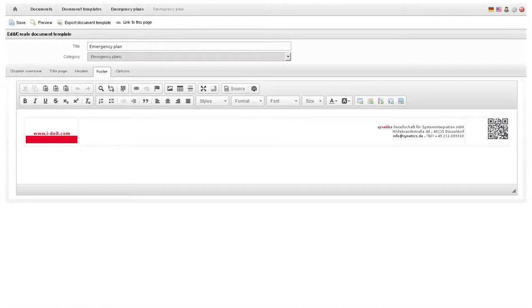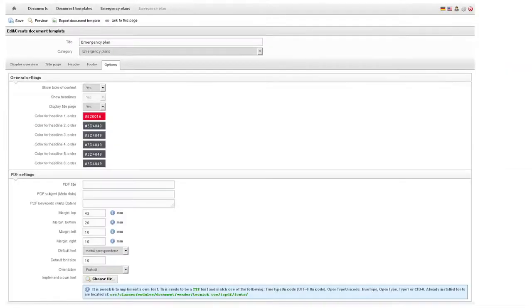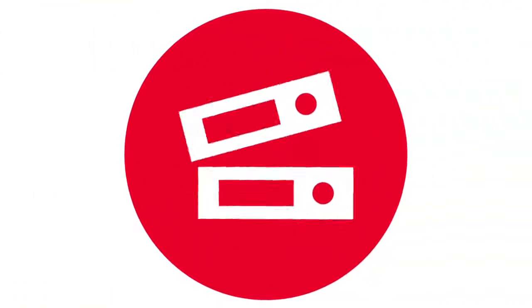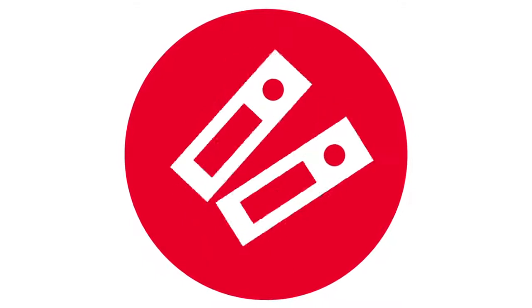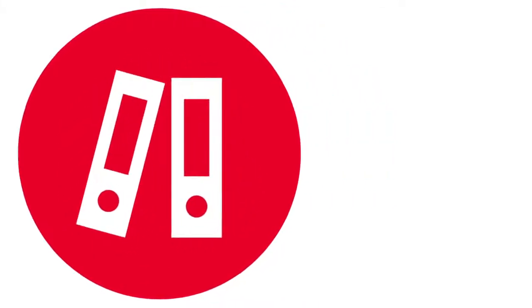We finish today's demo by creating a document based on the template. All we need to do is apply it to a server. The placeholder in the template will be replaced by the actual information about the server.